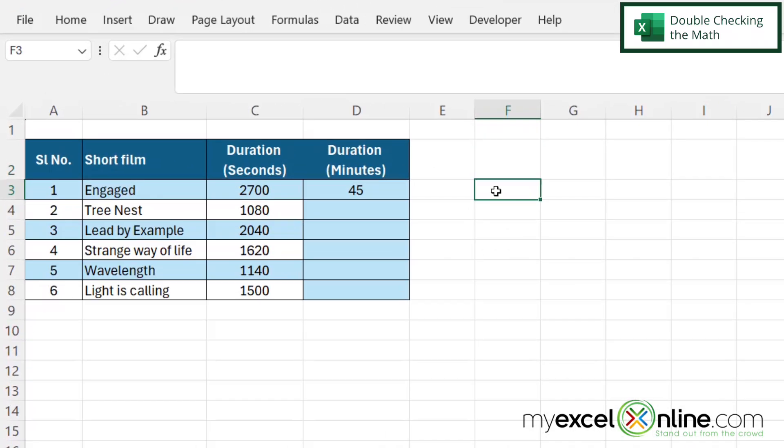And if I go over here and I type equals 45 times 60, because if I have 45 minutes times 60 seconds, I can see that I am getting the 2700 seconds that I started with.